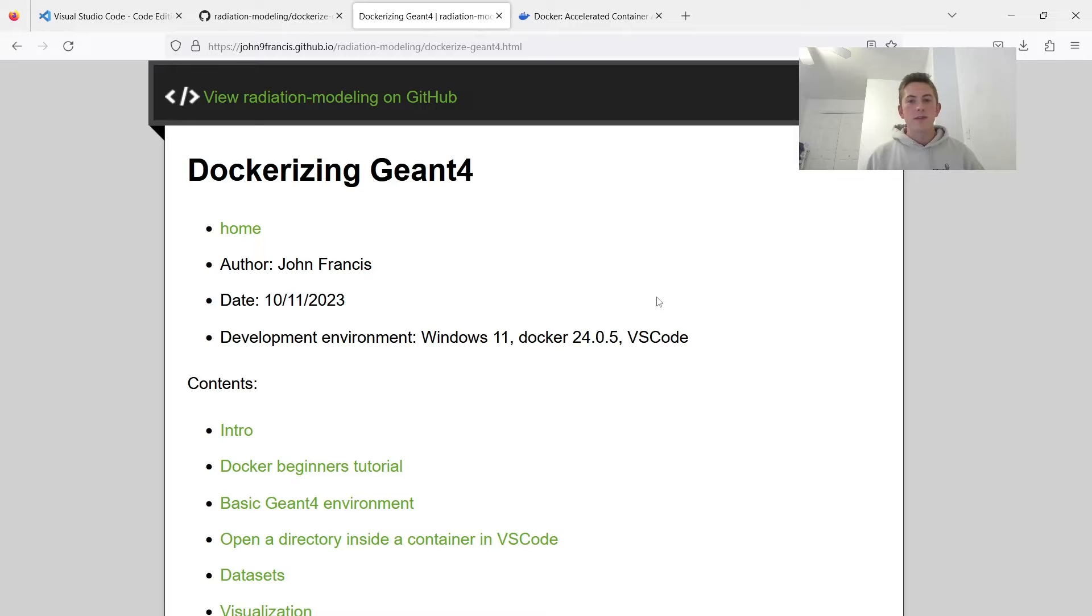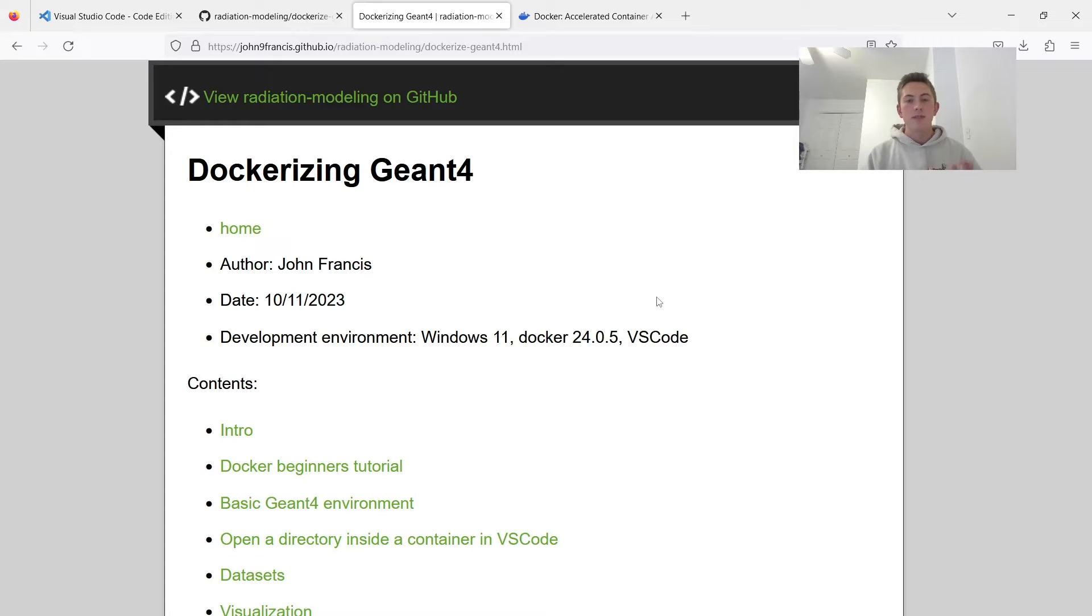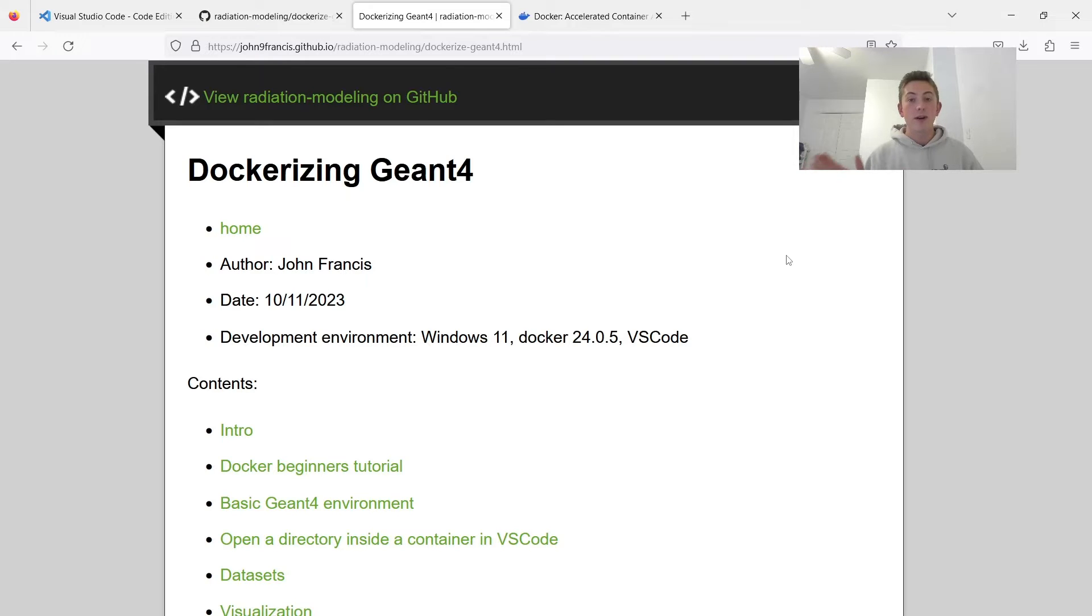Not only is it really good for deploying your Geant4 application so anyone can use it, but you can also use Docker to develop using Geant4. If we use Geant4 with Docker, we can skip the whole process of installing Geant4, which is very complicated. It can take a couple hours.